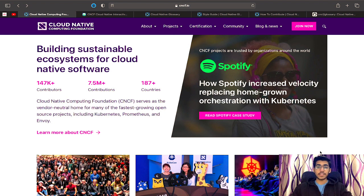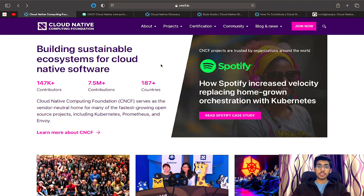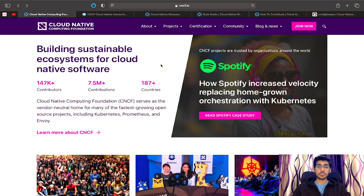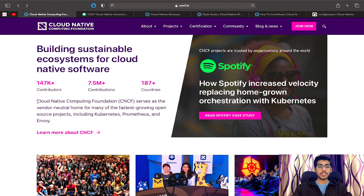Let us start from the very first question: what exactly is CNCF? The full form of CNCF is Cloud Native Computing Foundation. It is actually a community which is a home to a lot of amazing open source projects. Simply speaking, it acts as an umbrella for a lot of companies and open source projects that fall under the cloud native ecosystem. This is the main website of the CNCF community, which is cncf.io.